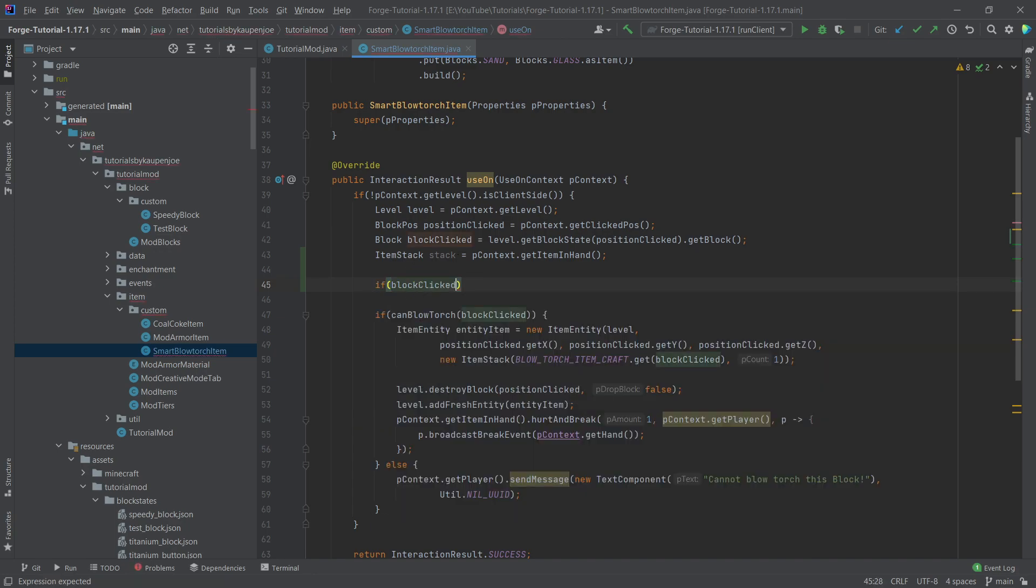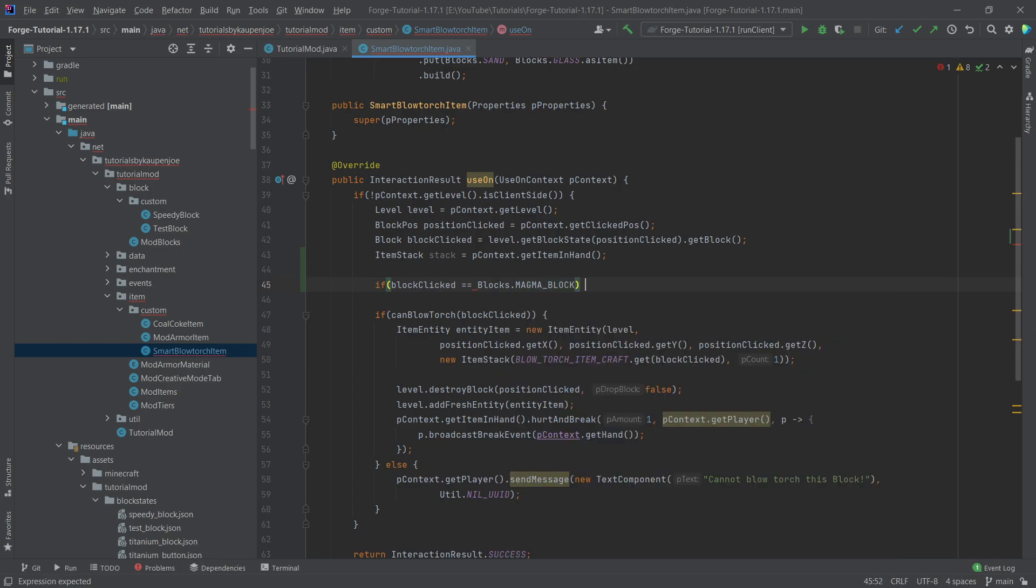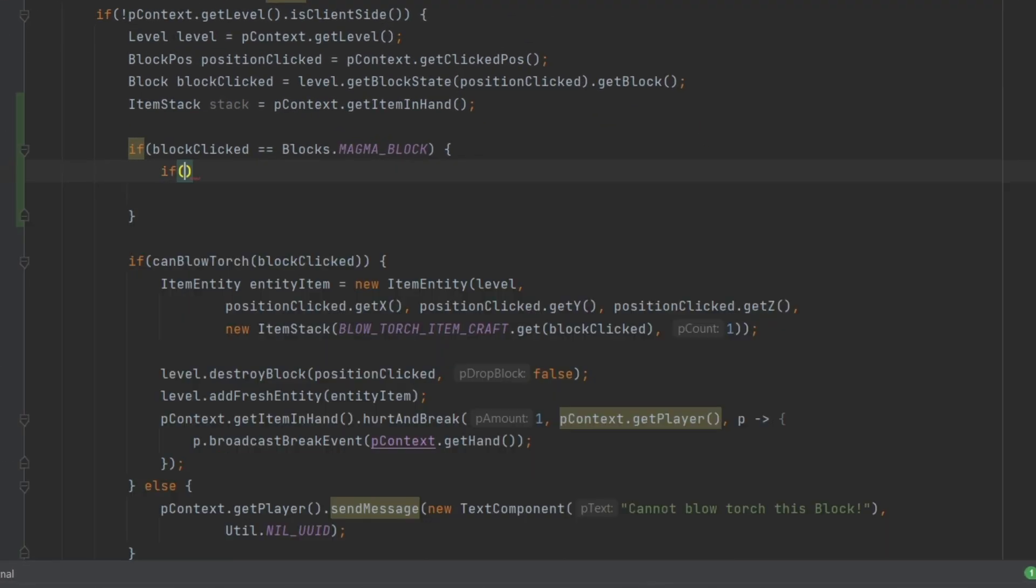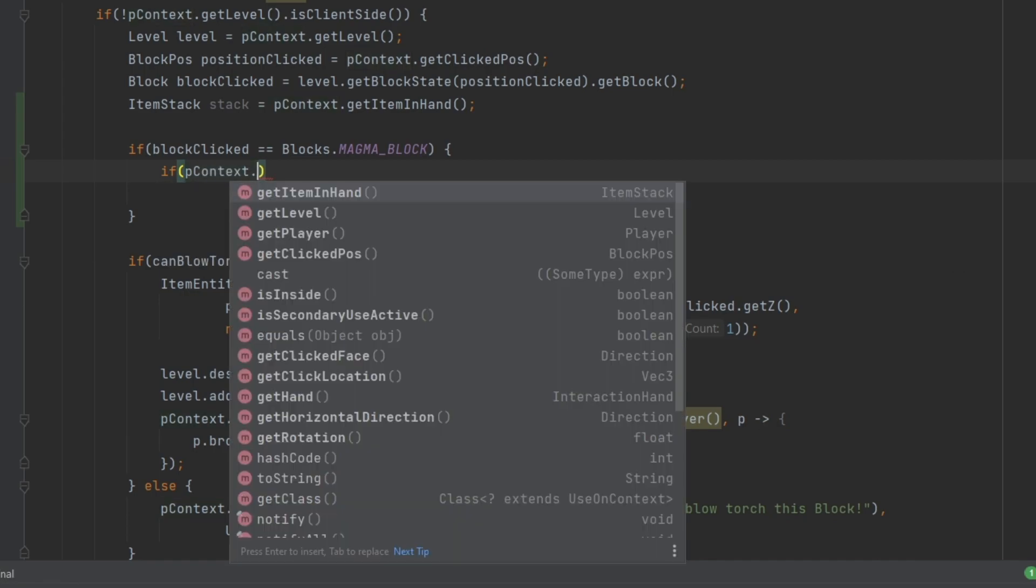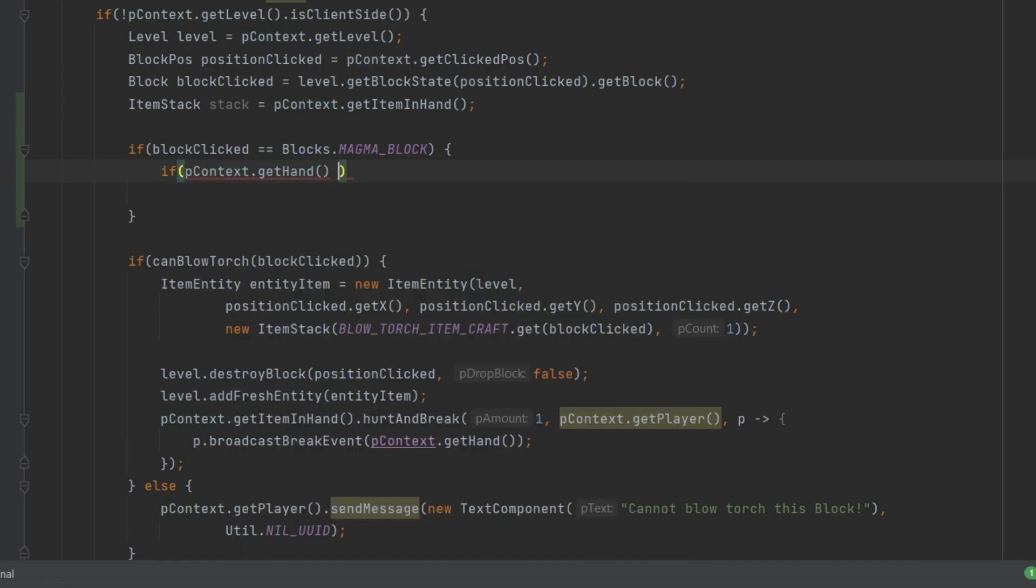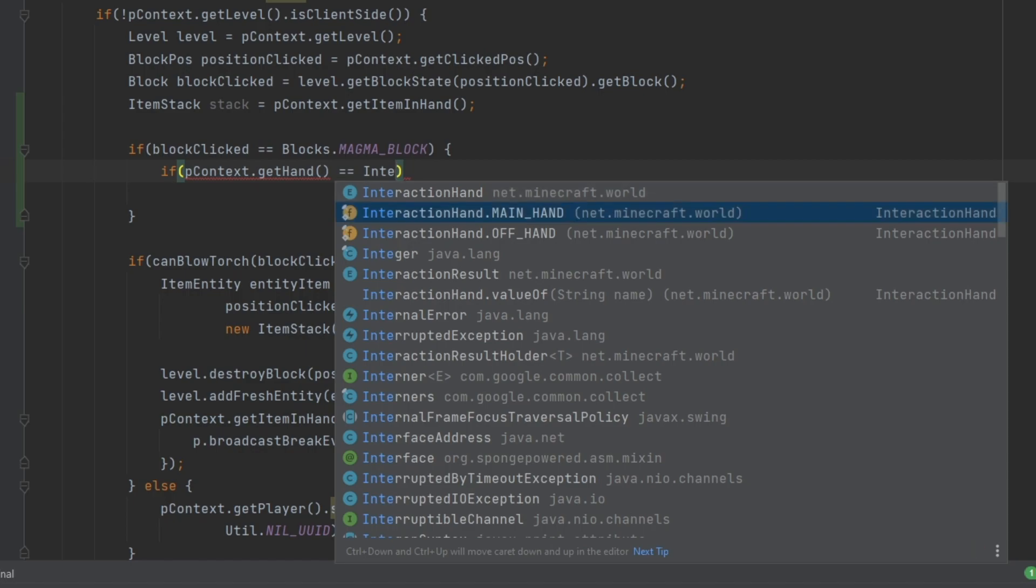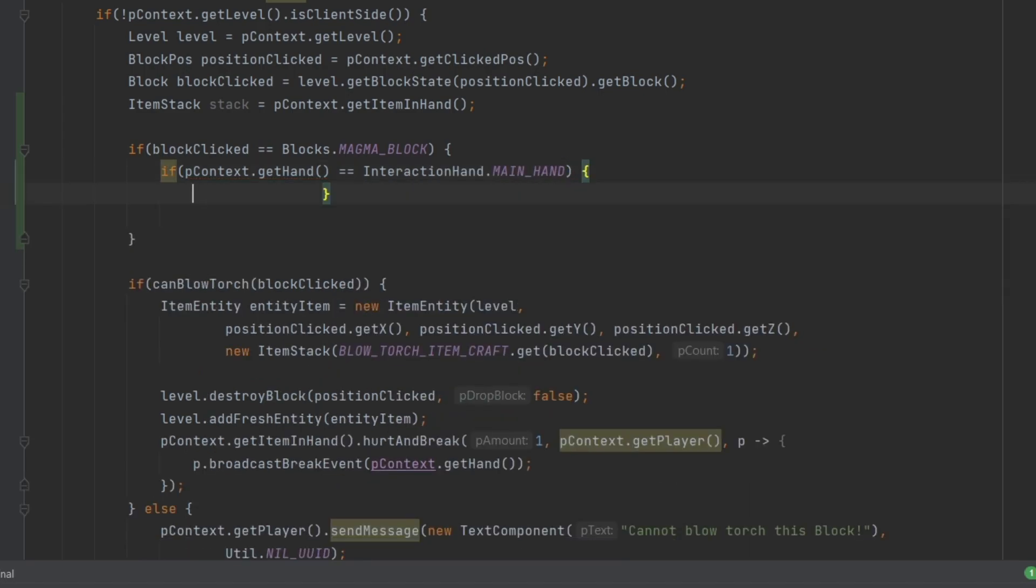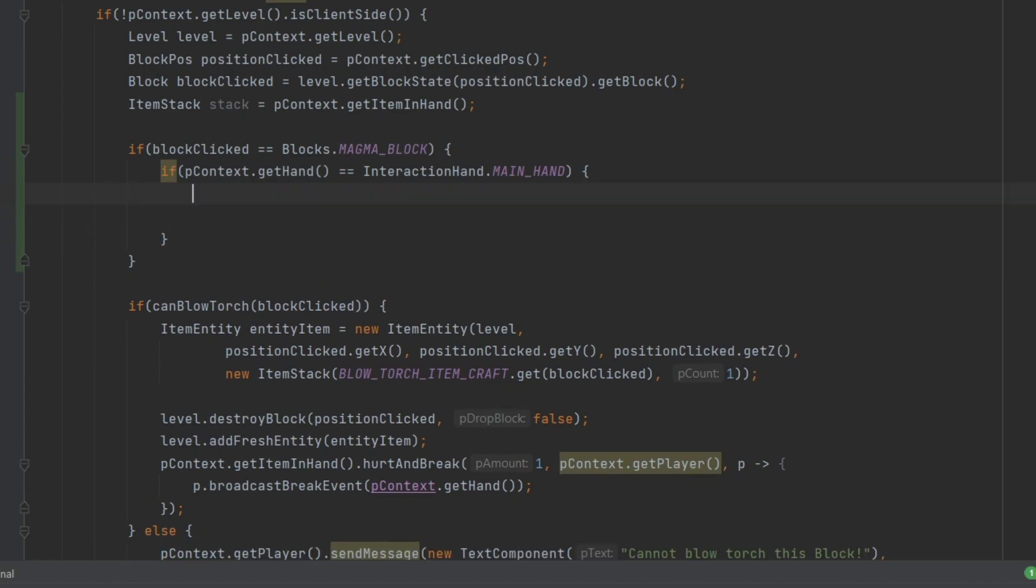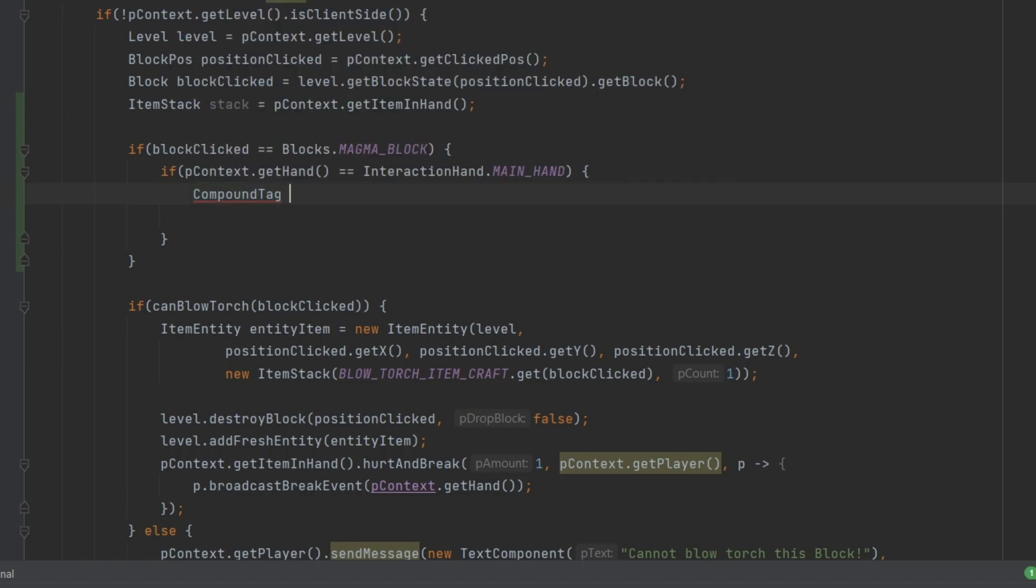So we're going to say, if block clicked equals blocks.magma_block, then we're going to do something. And first of all, we're going to say if pcontext.getHand is equal to InteractionHand.MAIN_HAND, just in case that this isn't called twice or anything like that. And if that is the case, then we want to make a compound tag.